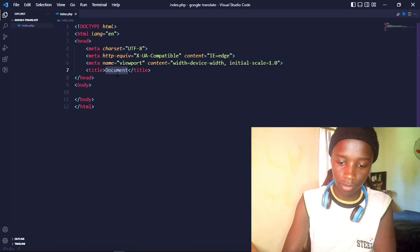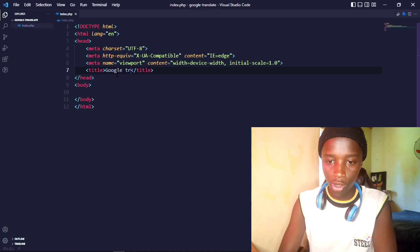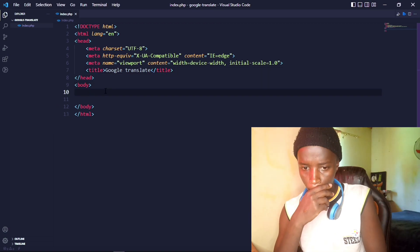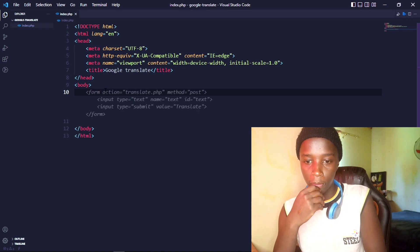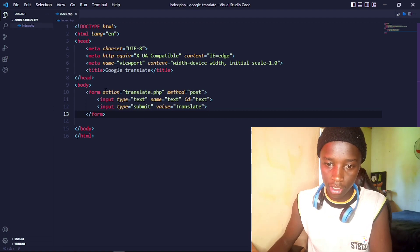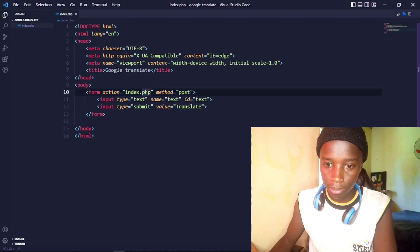My text editor is Visual Studio Code — the best editor in the world. Sorry to the Notepad++ users, you're missing out. So let me call this file 'google_translate'. In the body, let's create a form so we can get input from the user. The form action is going to be index.php and the method is POST.